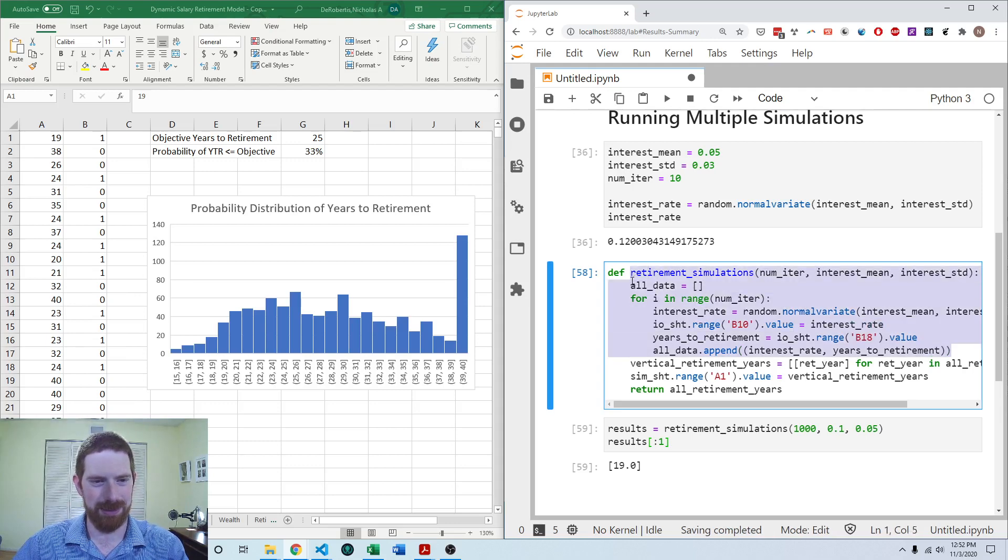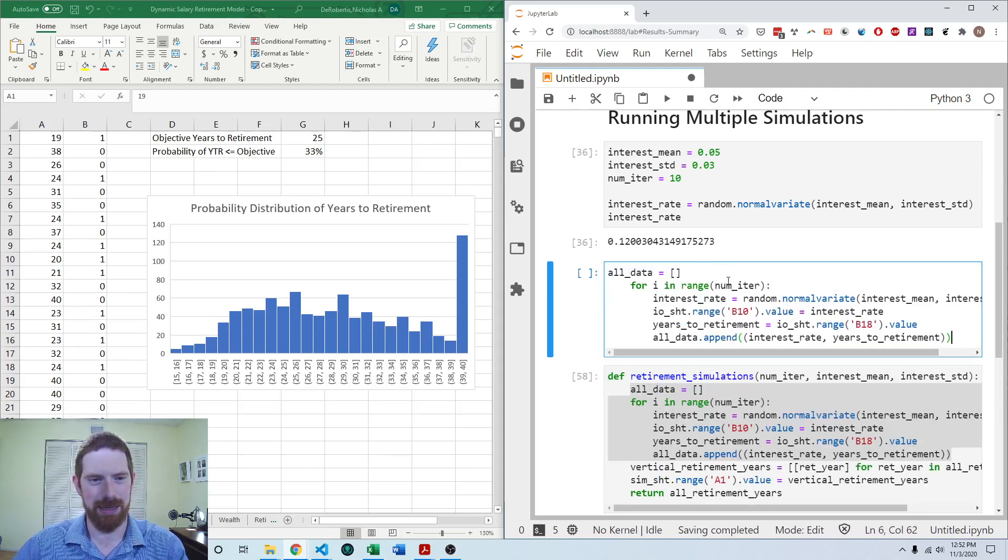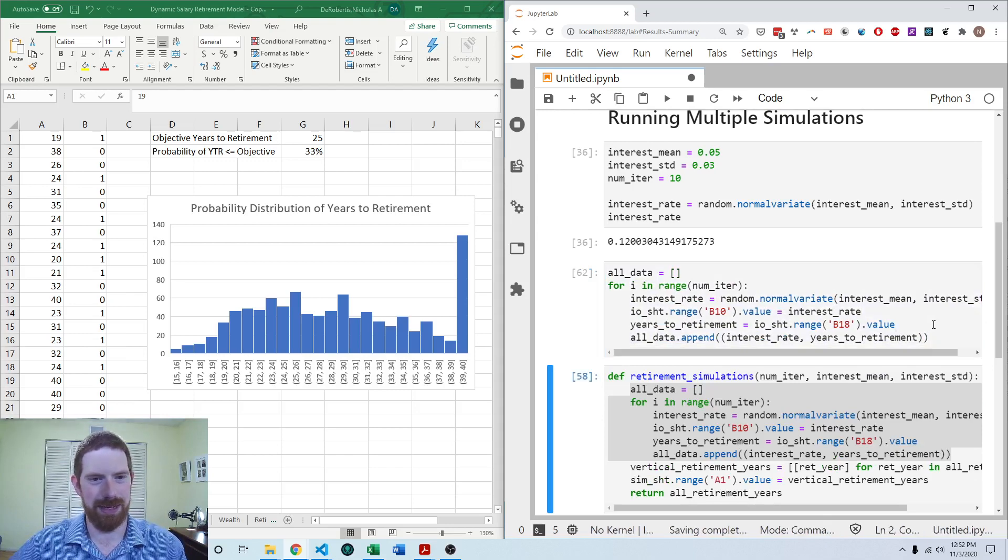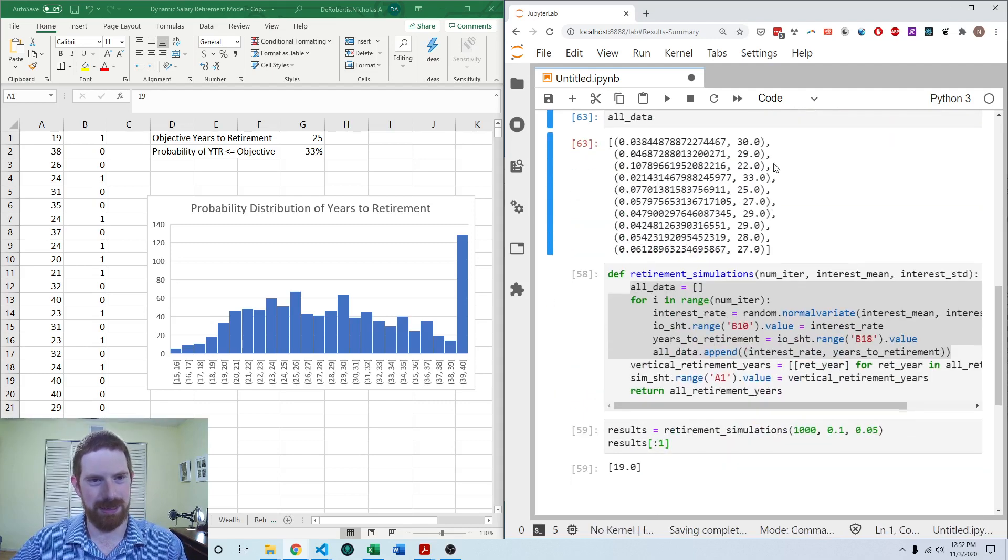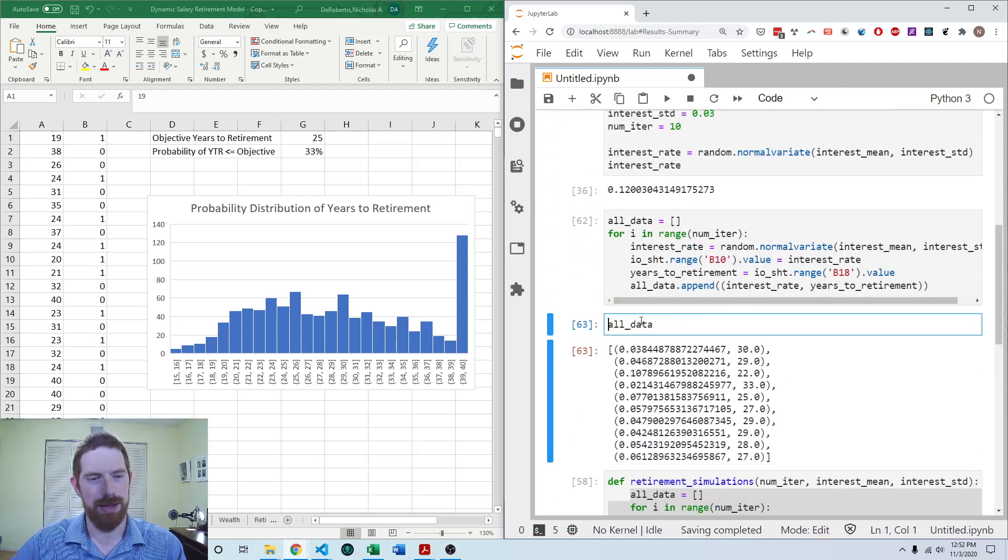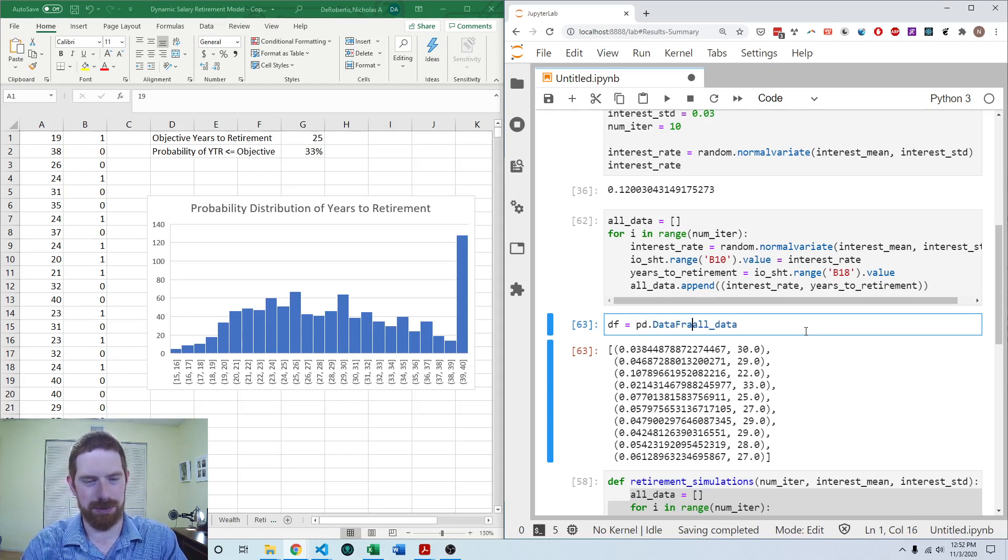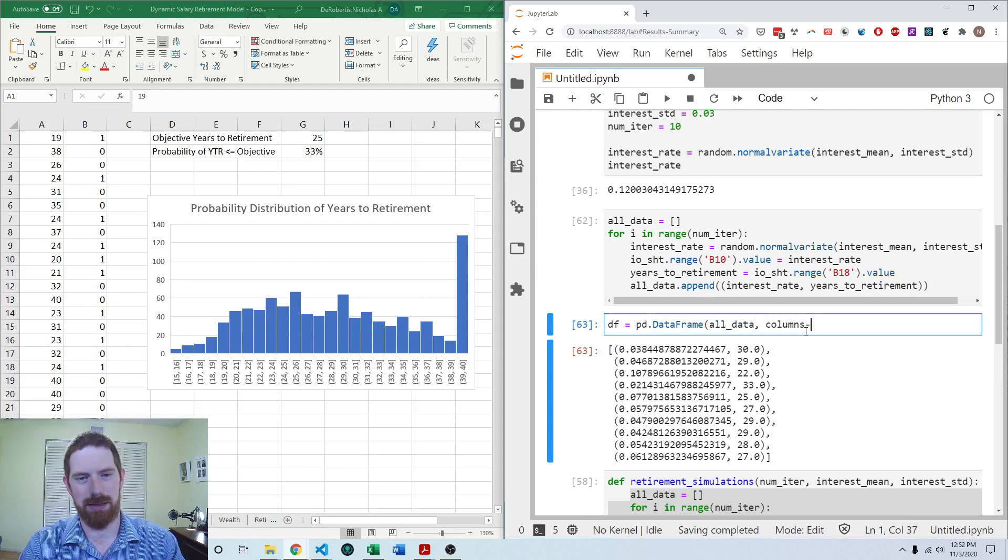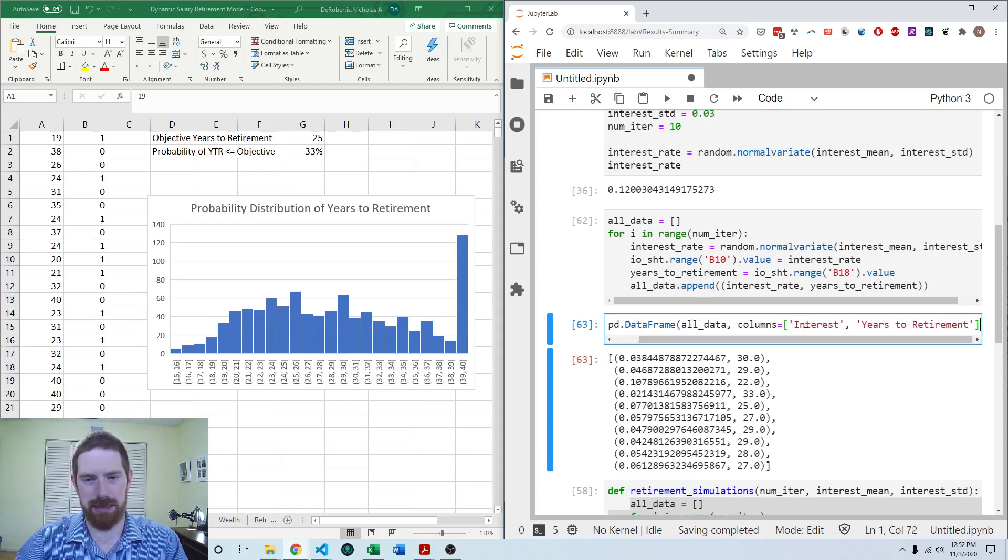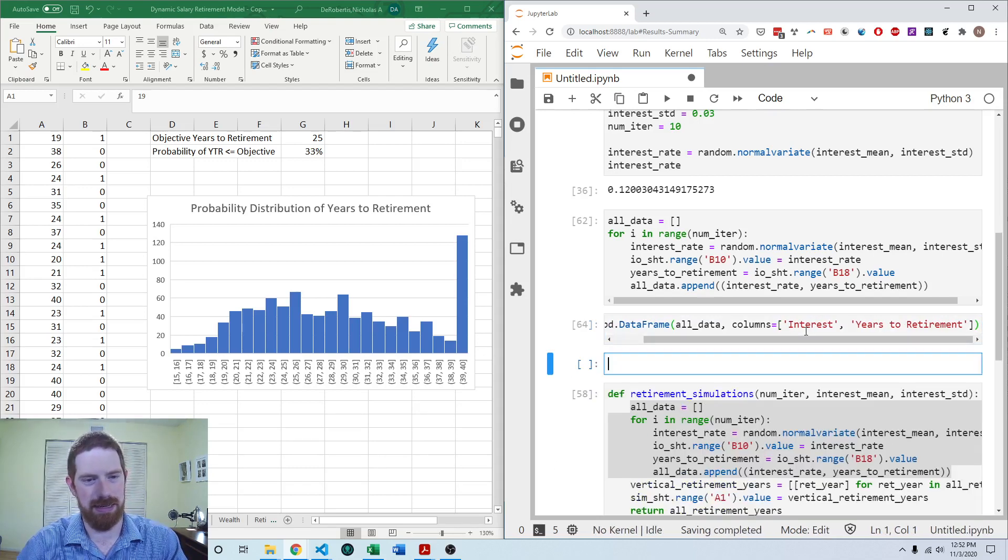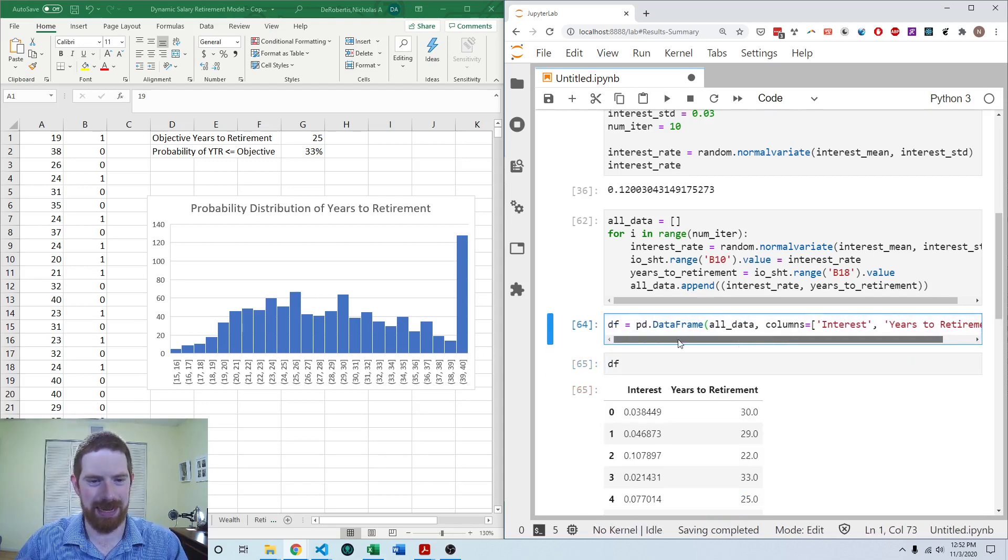And then here I'm going to append not just the years to retirement but also the interest rate. And let me just quickly grab that logic that we now have those results in a list here. And then what we can do is we can create a data frame from those results. So data frame and then the columns are going to be interest and years to retirement.